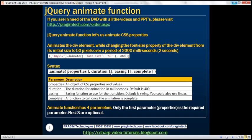The third parameter is easing. This parameter specifies the easing function to use for the transition. The default is swing, but we could also use linear. We'll discuss this easing parameter in detail in just a bit. The last parameter is complete — this specifies the function that we want to call when the animation is complete.